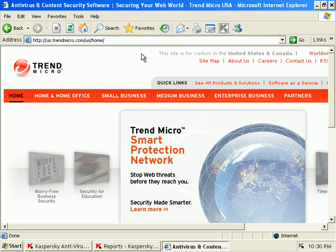In that regard, man, Kaspersky 2009 kicks ass on fixing the browser.